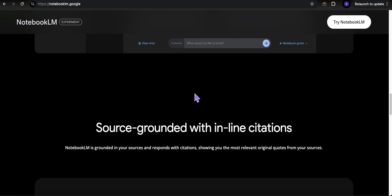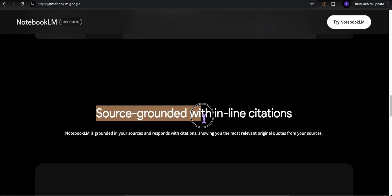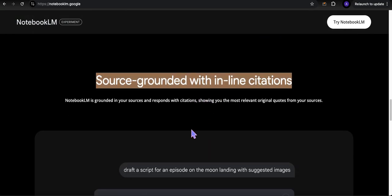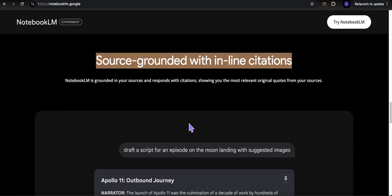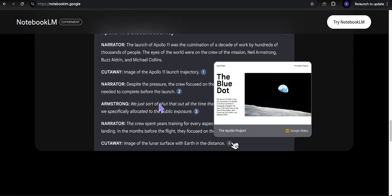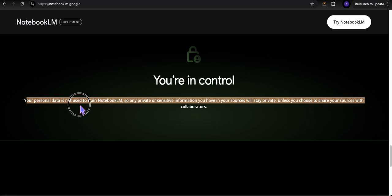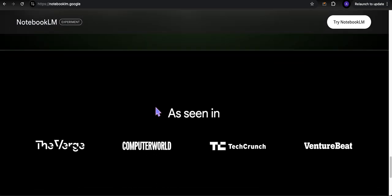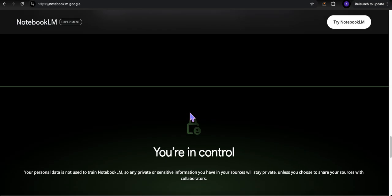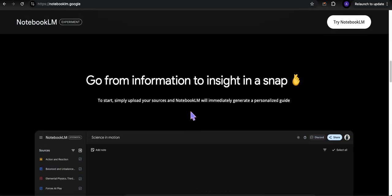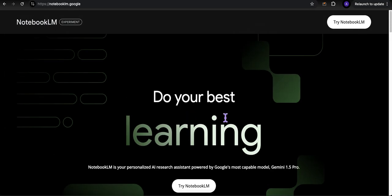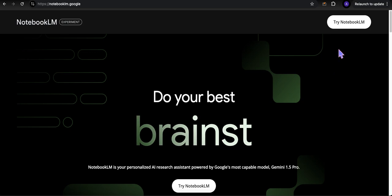One of the things it talks about is source grounded with inline citations. You would get inline citations back, basically telling you where it got the information. You would have some footnotes that tell you where it picked up the information. The other thing they highlight here is that your personal data is not used to train NotebookLM. Check out all the privacy and terms. It's always good to do that if you're going to be using this product.